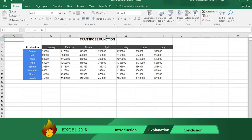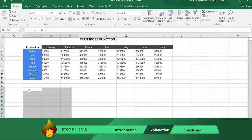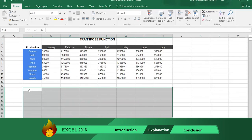First count the number of columns and rows in the original table. Now select the area where you will display your copy table, making sure to have the same number of columns and rows. In the first cell of this selected area,